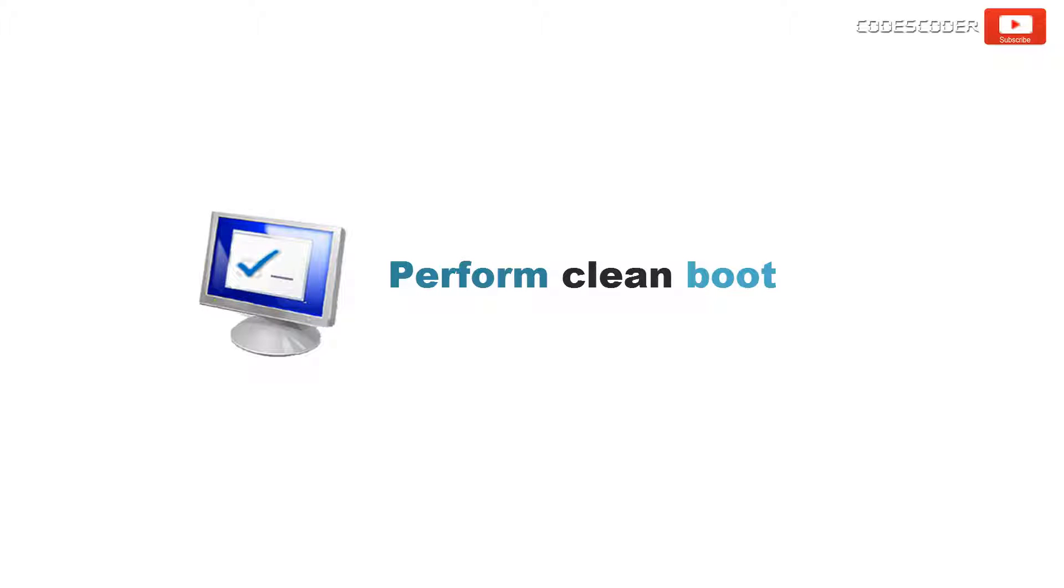Hi friends, welcome back to yet another video. In this video, I would like to share how to perform clean boot in Windows.